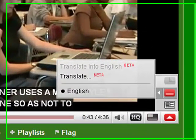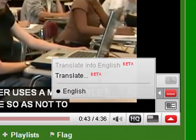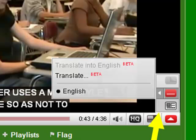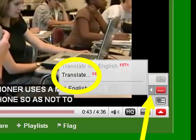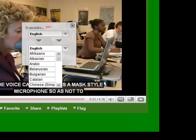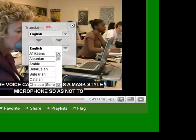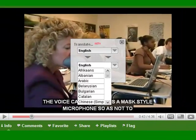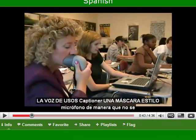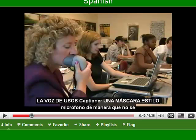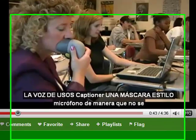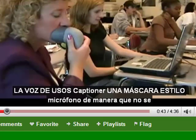To translate the source captions, click on the left-facing arrow, then click on Translate Beta. Use the drop-down list to choose your language. The captions then appear in the target language. To switch back to the original language or change languages, repeat the process.